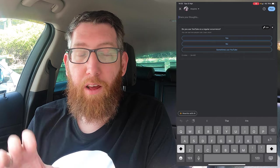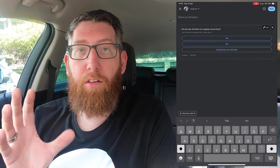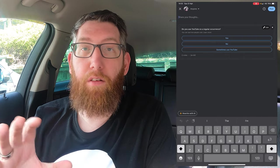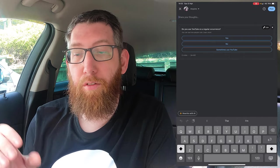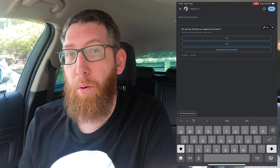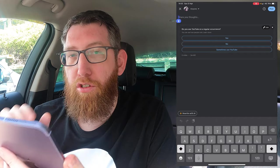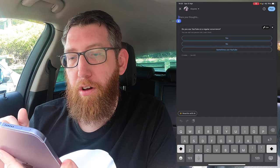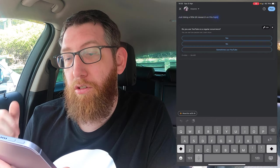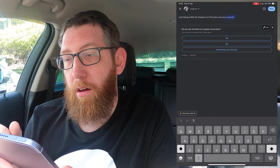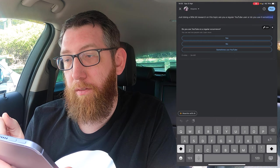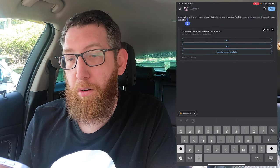We're going to go ahead and write some text above the poll — this is linked to your poll, so you can write particular text. If you want to expand on what you want to ask, this is where you do it. So: 'Just doing a little bit of research on this topic. Are you a regular YouTube user or do you use it sometimes or not at all? Please answer the poll below.'